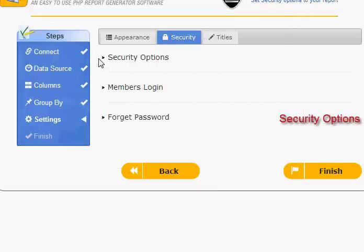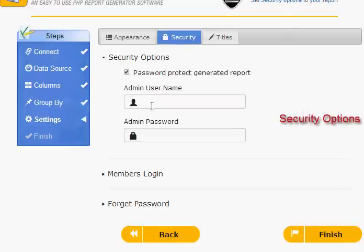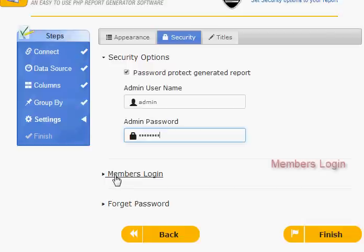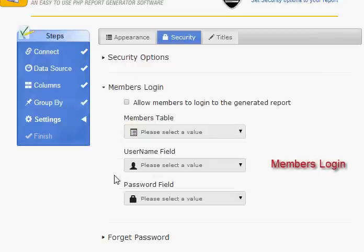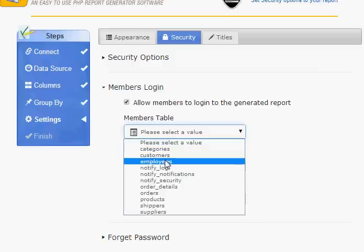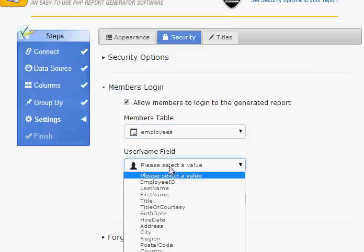Security options. Smart Report Maker 5.0 supports a security module, which can be used to prevent unauthorized people from accessing your generated reports. Members login — this feature enables you to allow your members whose usernames and passwords are stored in your database to access any specific reports. All you need to do is to select the table and the fields that contain the login information of your members.